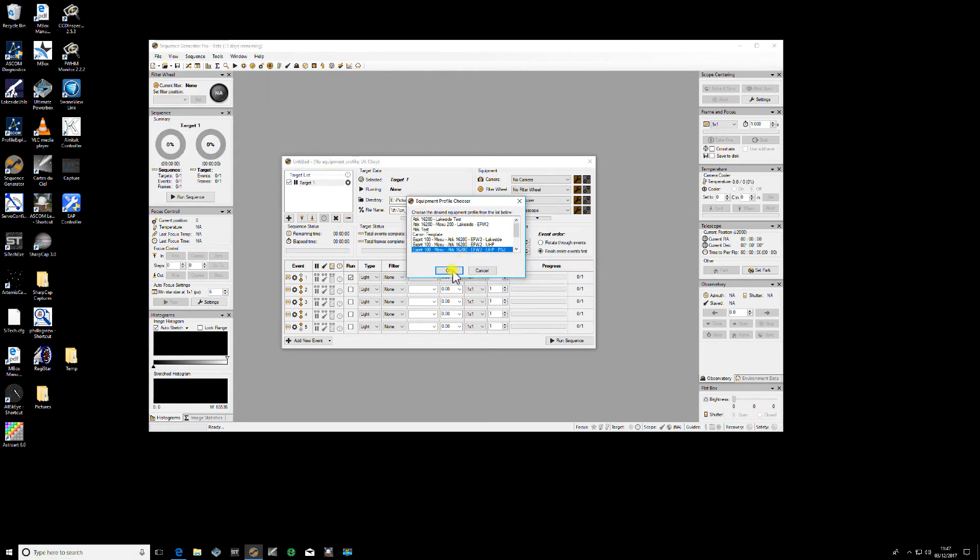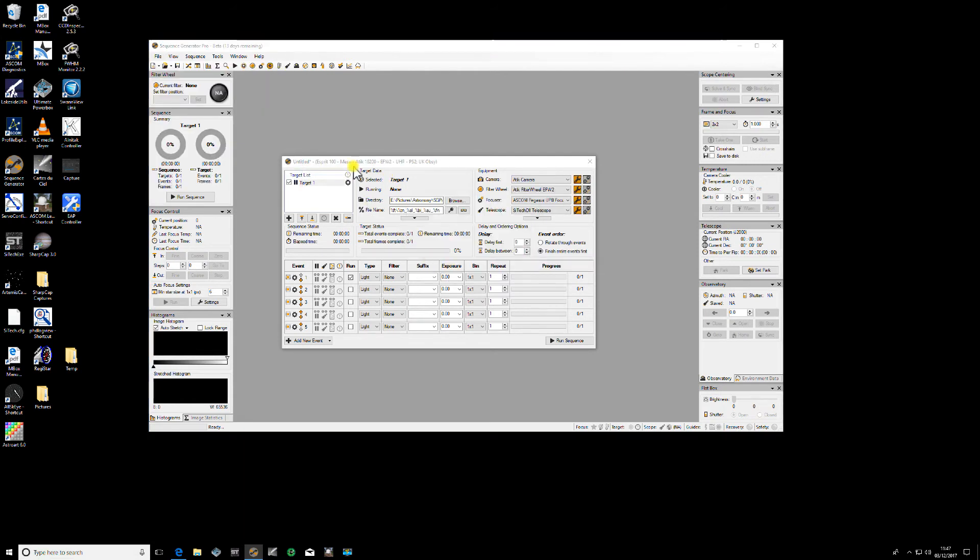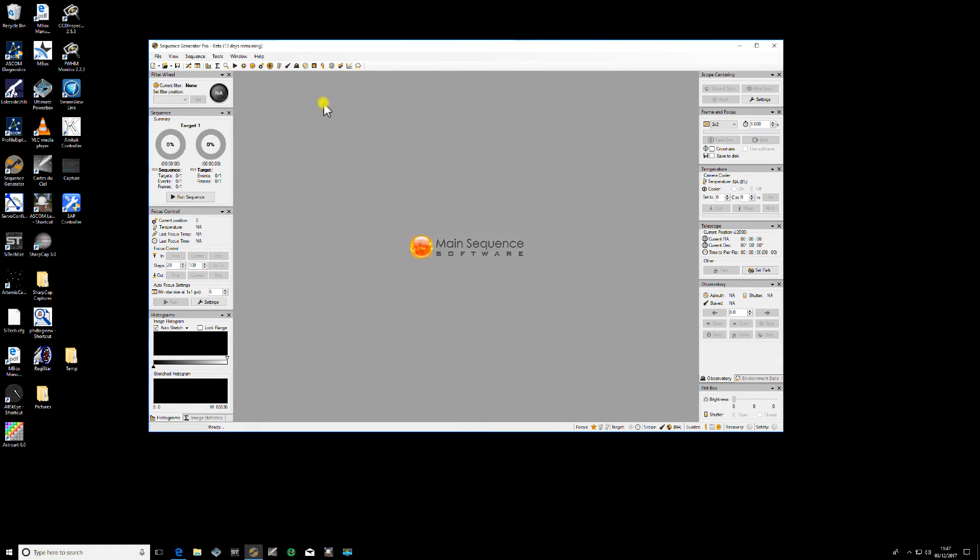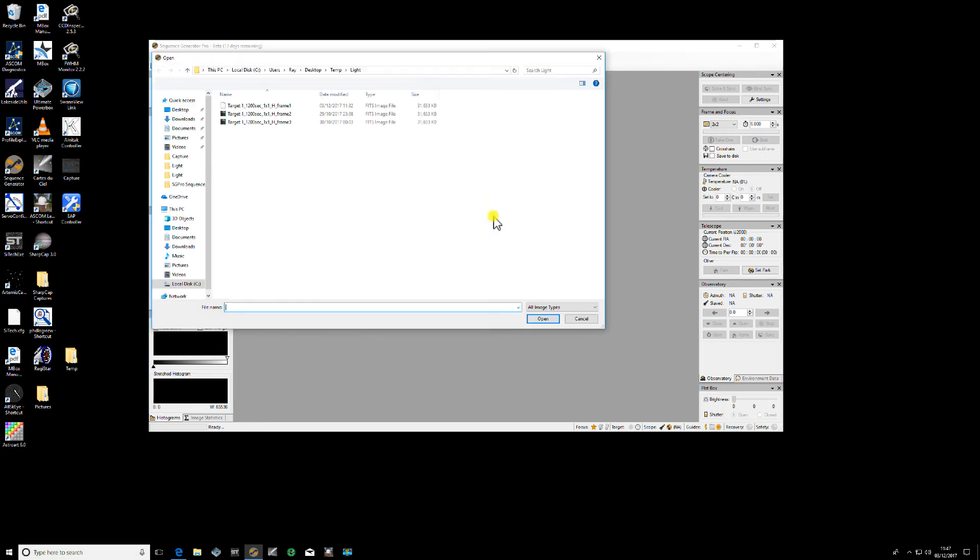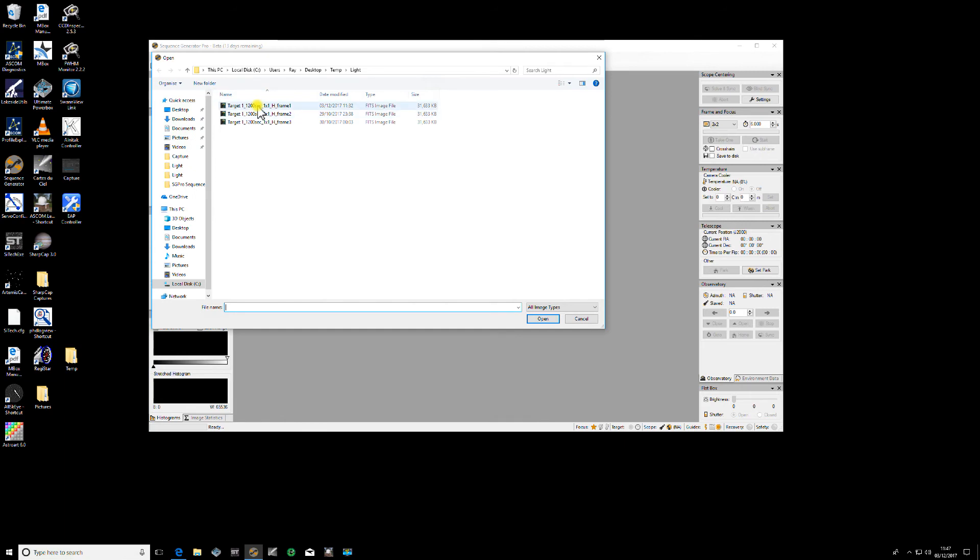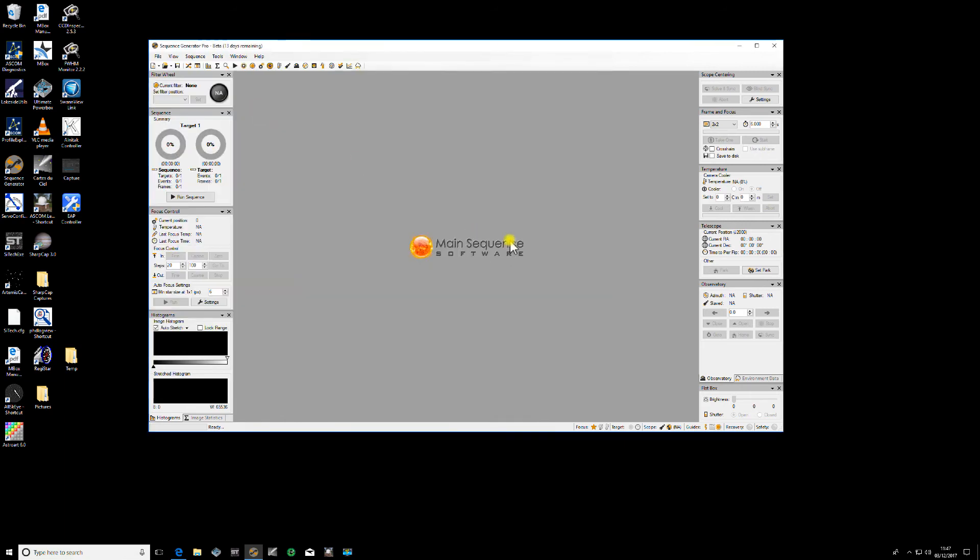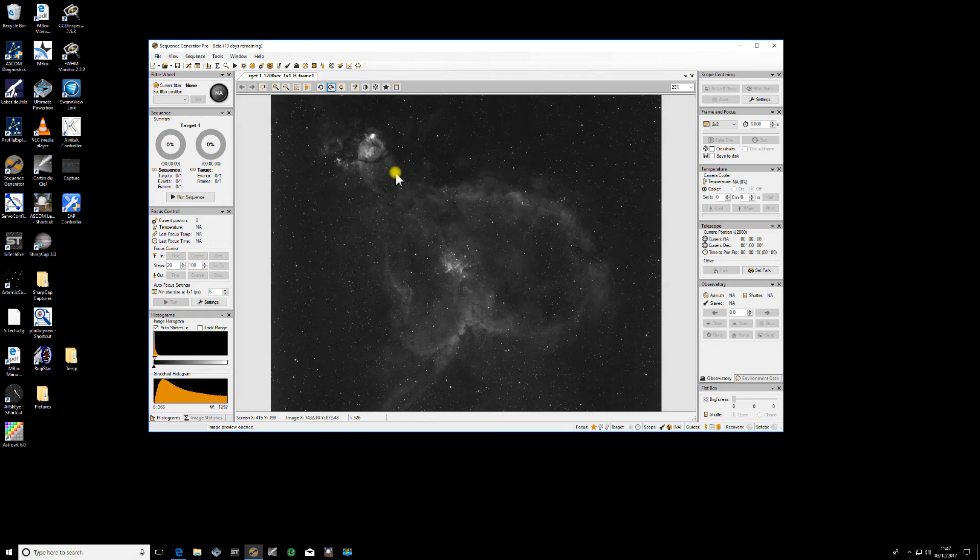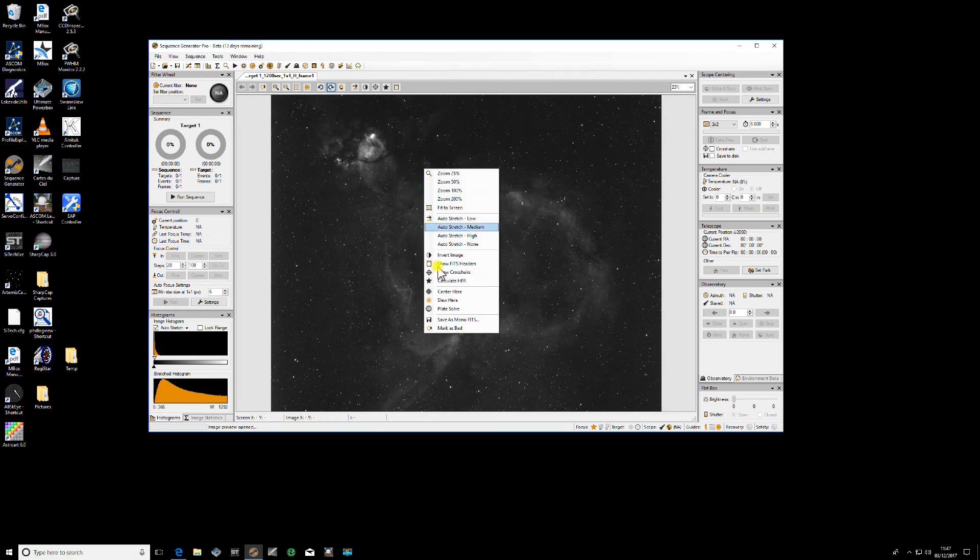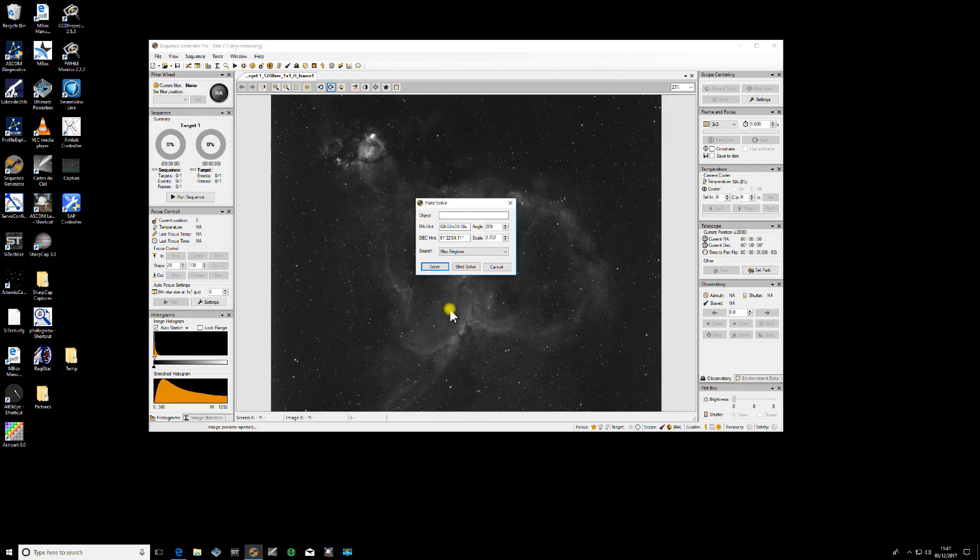What we'll do now is we'll apply that profile to this sequence and then we'll run a test image. We'll open an image, a hydrogen alpha one that I took the other day. So this is the Heart Nebula. Obviously this is a FITS image, so there will be information in the FITS header.